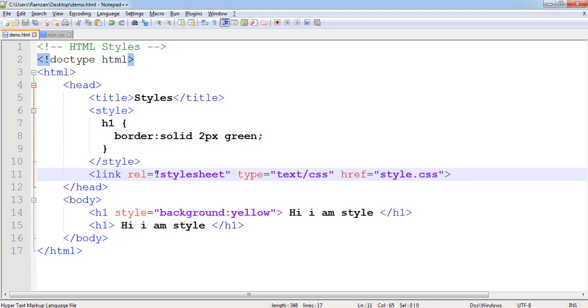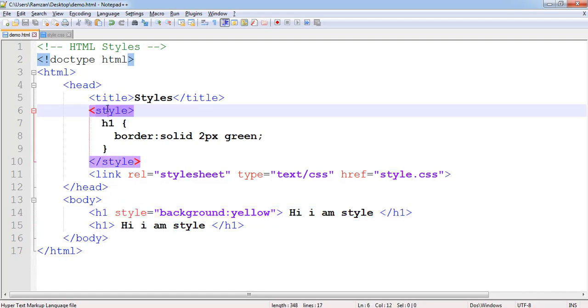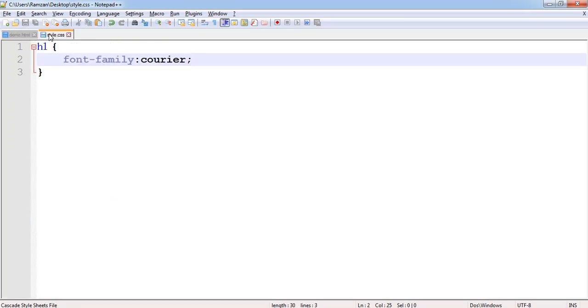We have discussed three types of style. First was inline style that is specific to an element. Second was internal style which was specific to a page - this is only applicable to this page only because style tag is only present here, not to any other file.